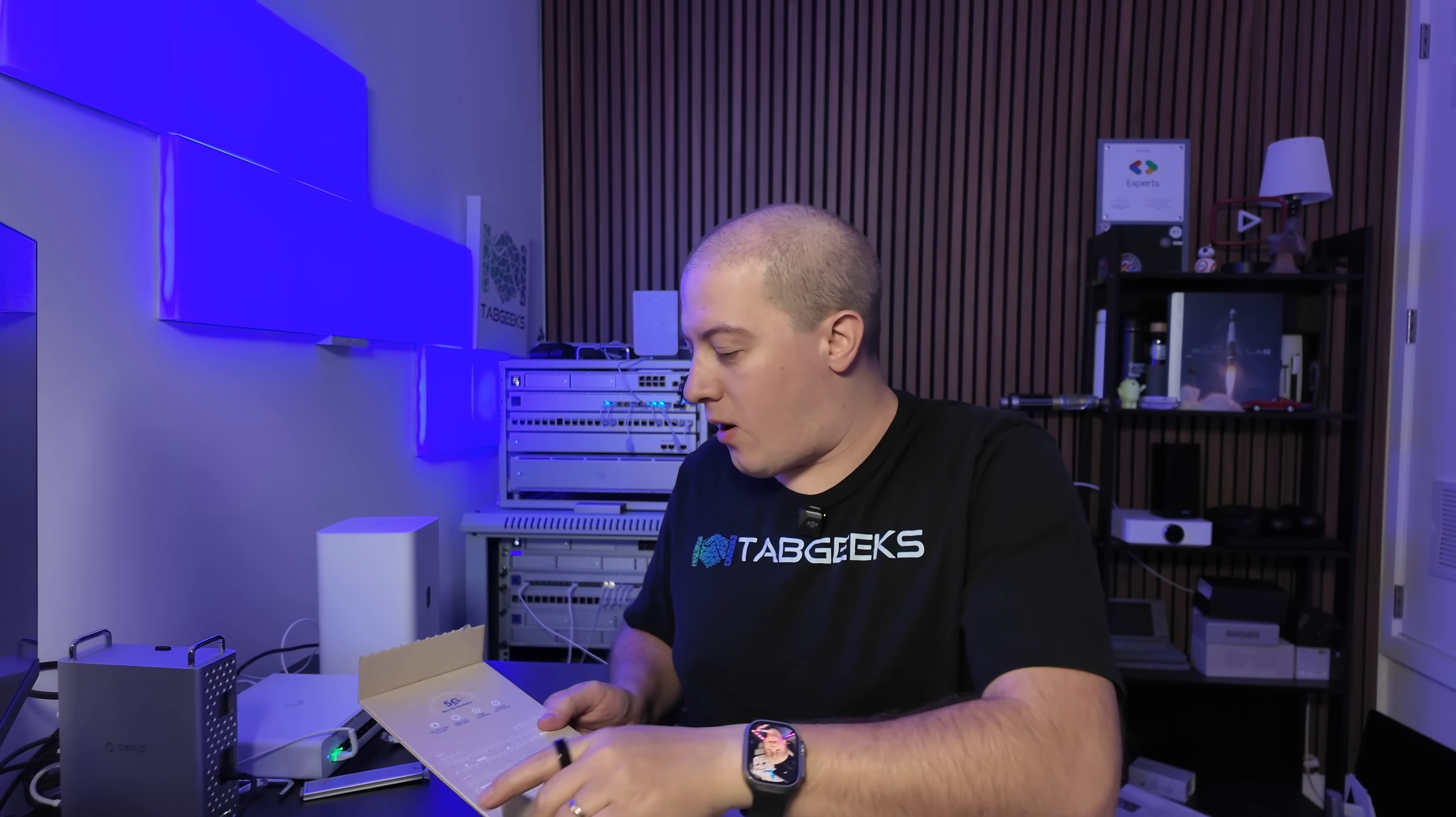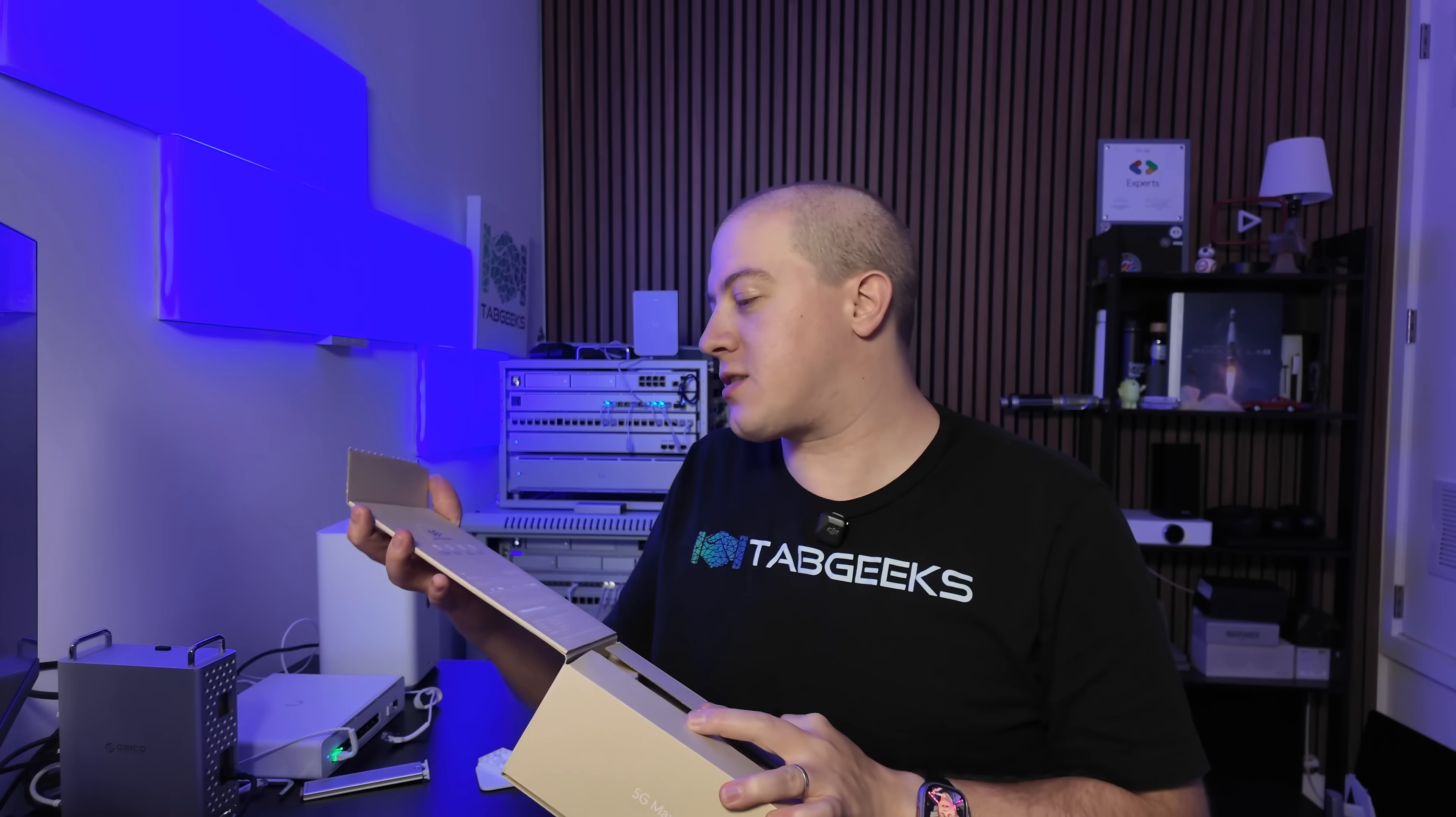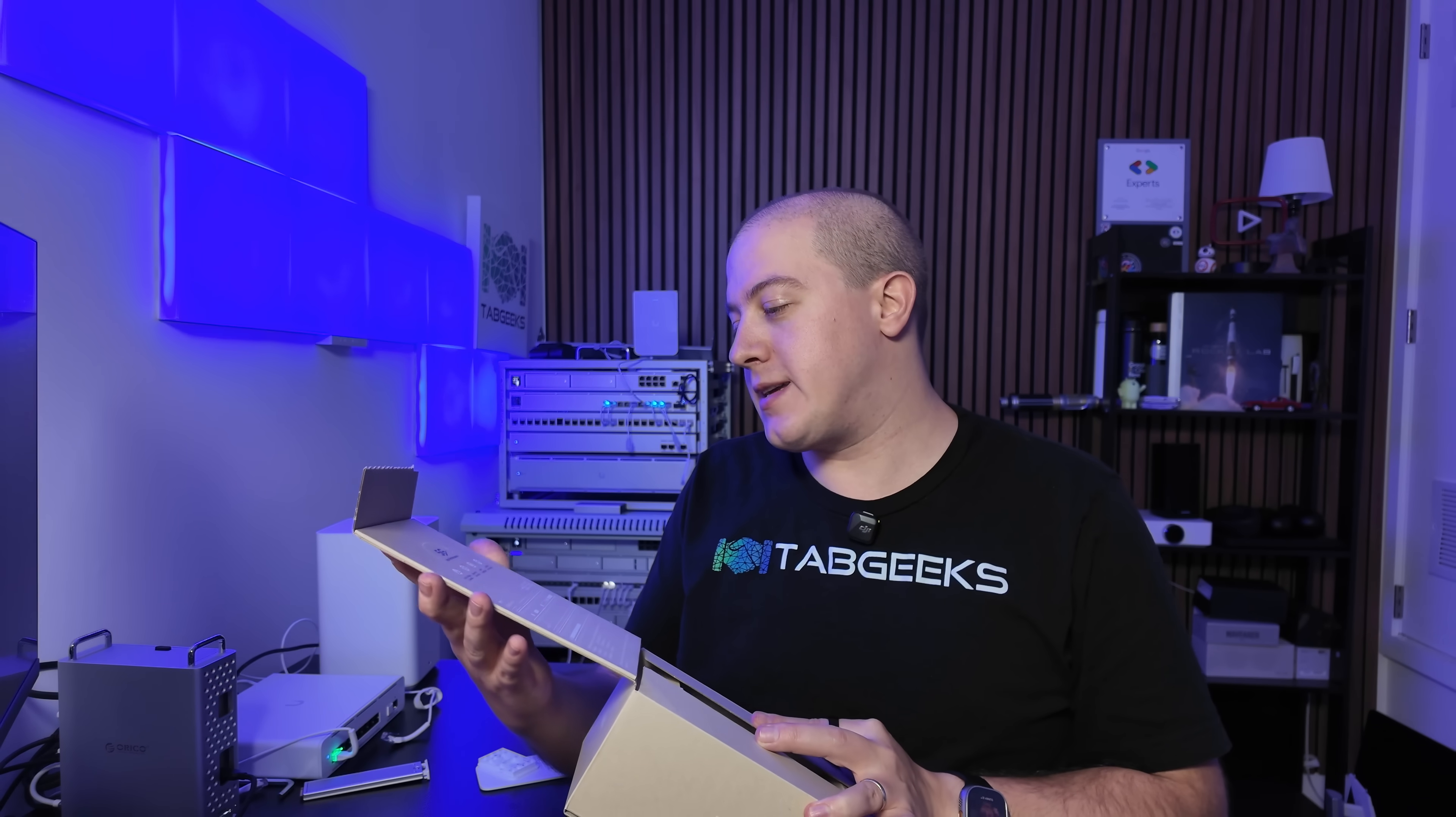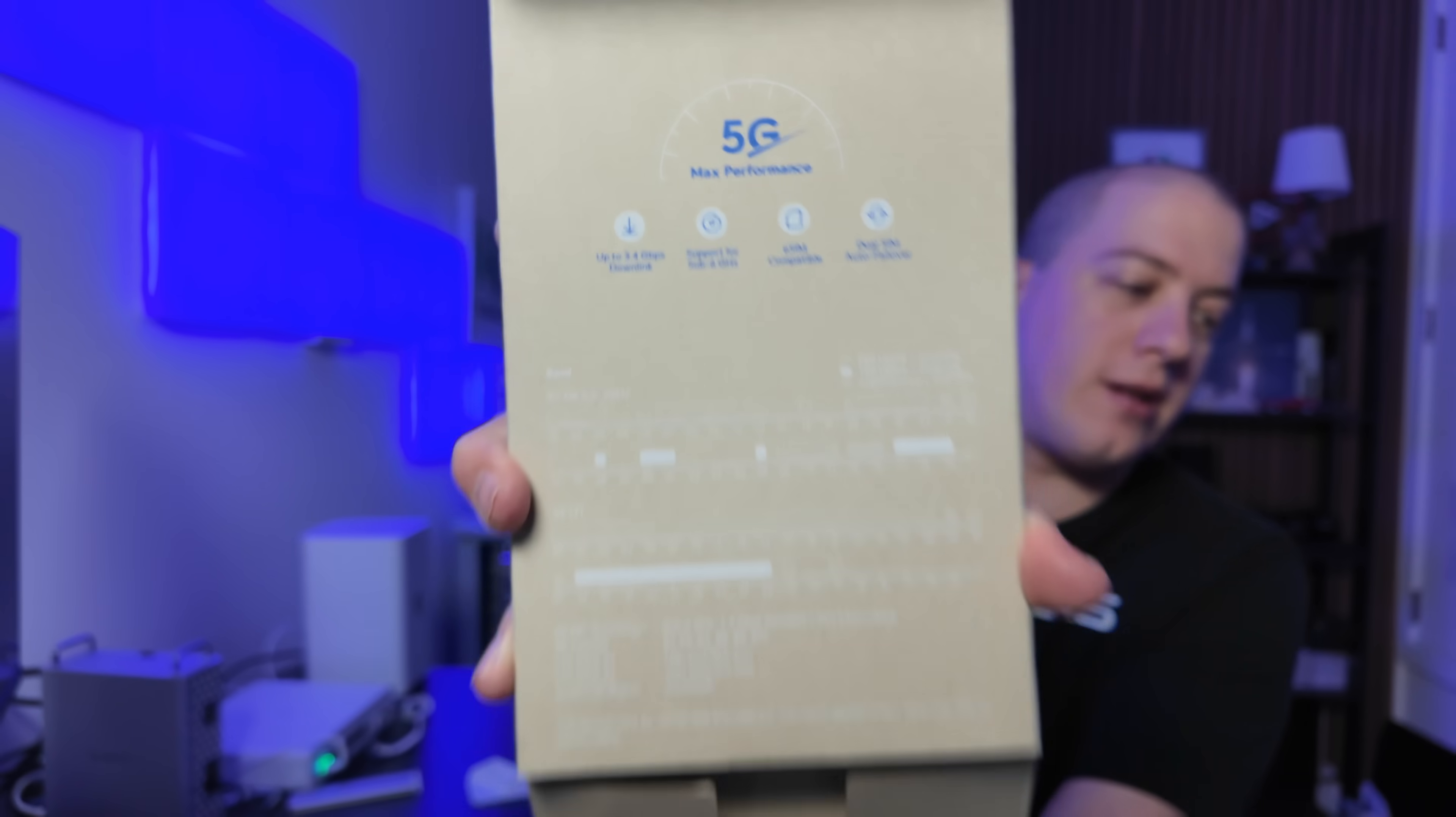I do like how on the front here, they have the 5G Max Performance, has 3.4 gigabit download, support for sub-6 gigahertz, eSIM compatible, and has dual SIM automatic failover. I'm not going to test out dual SIM because I only got one, but we're going to play around with all the rest of these.